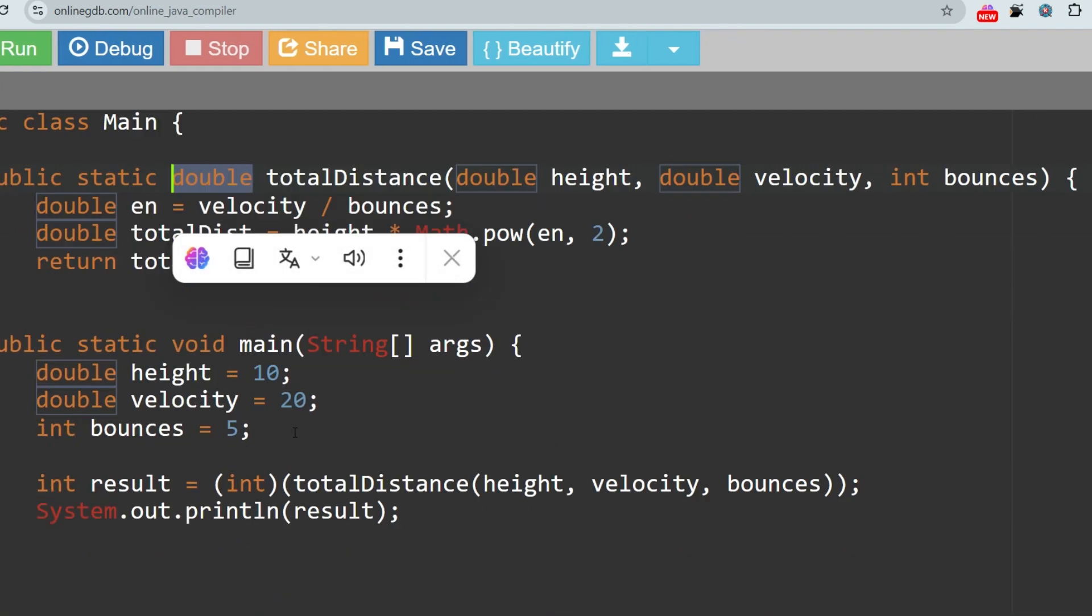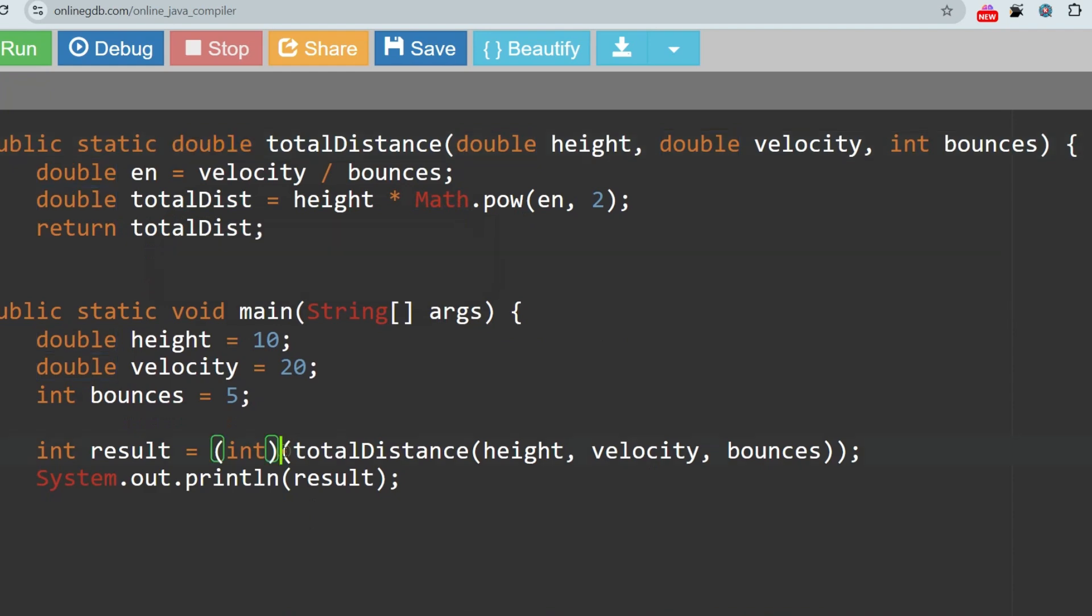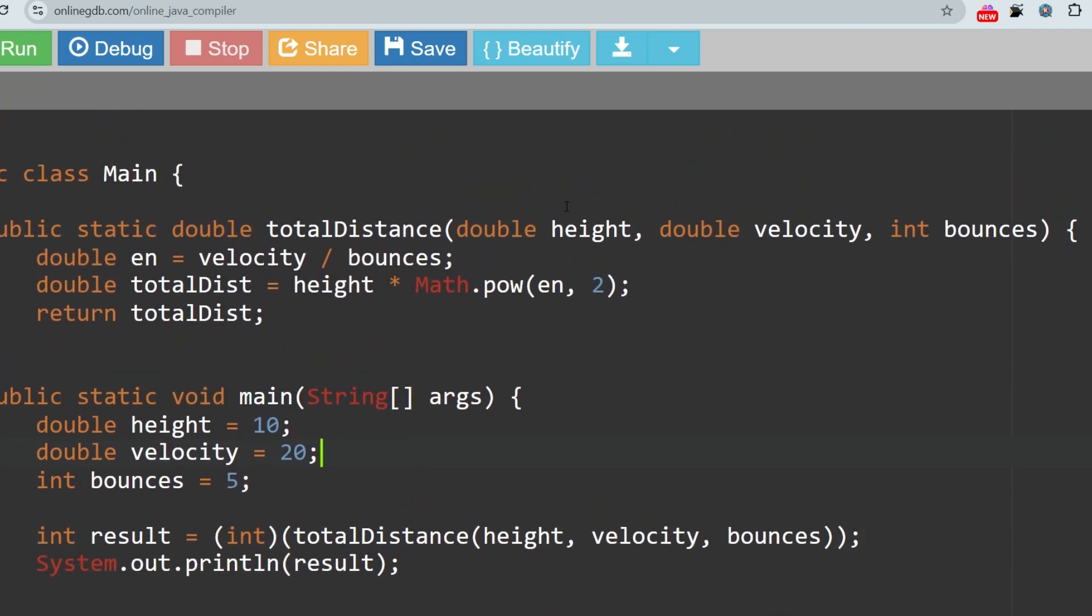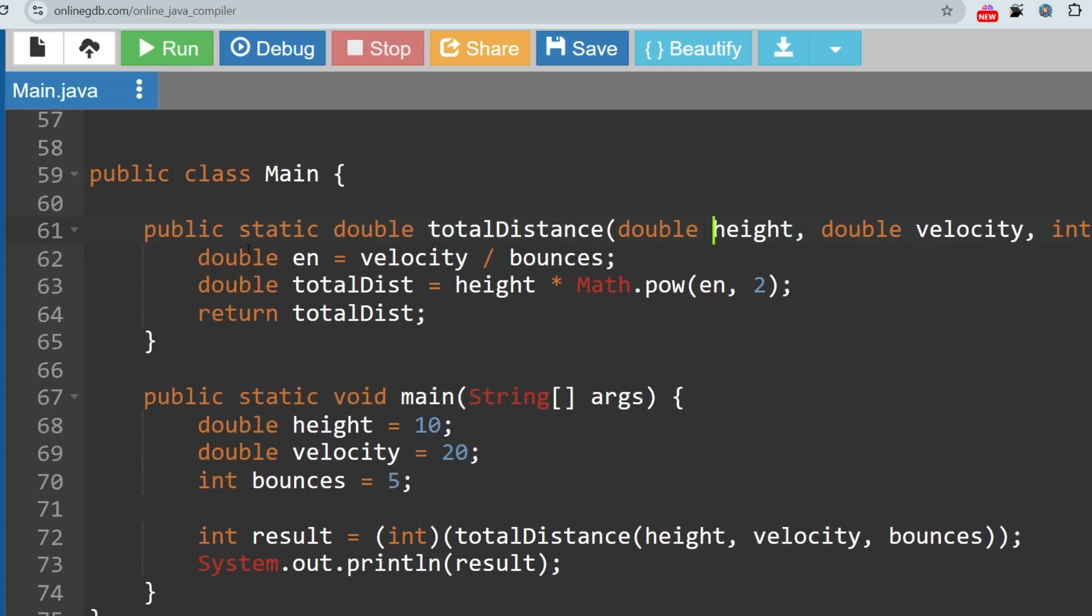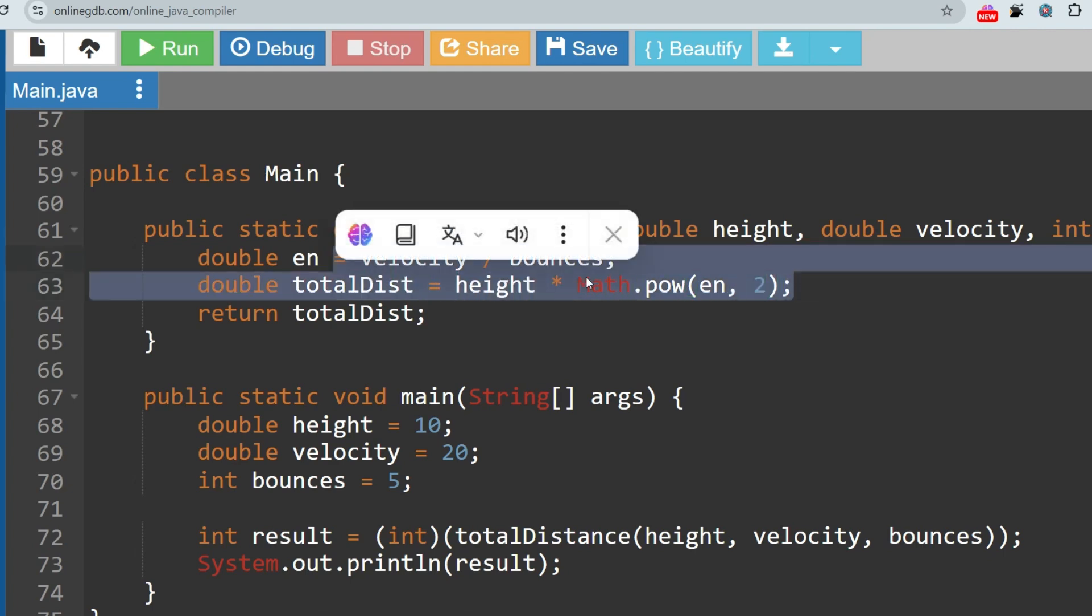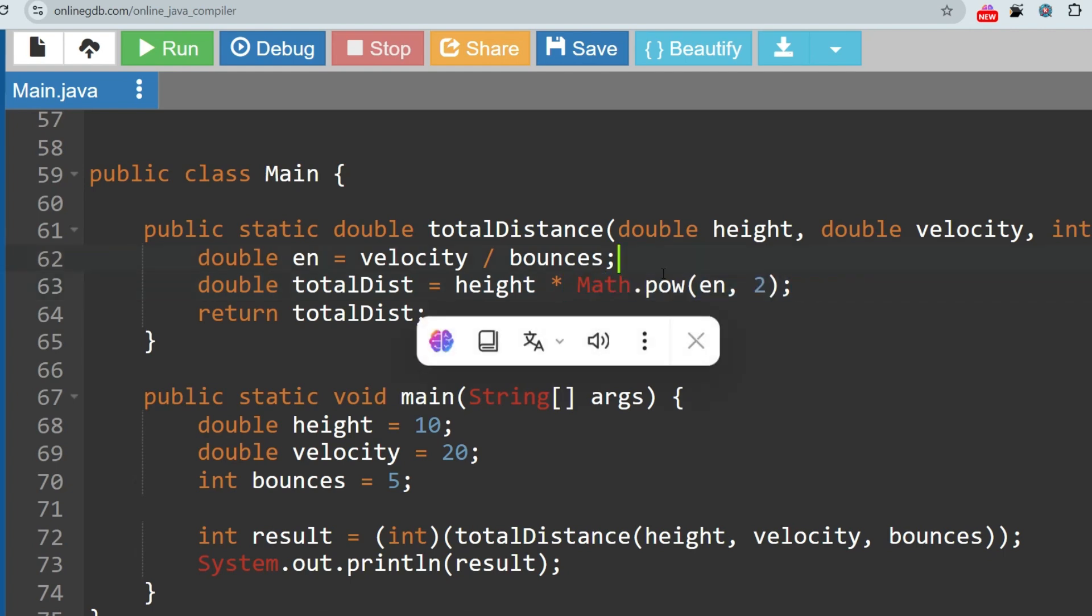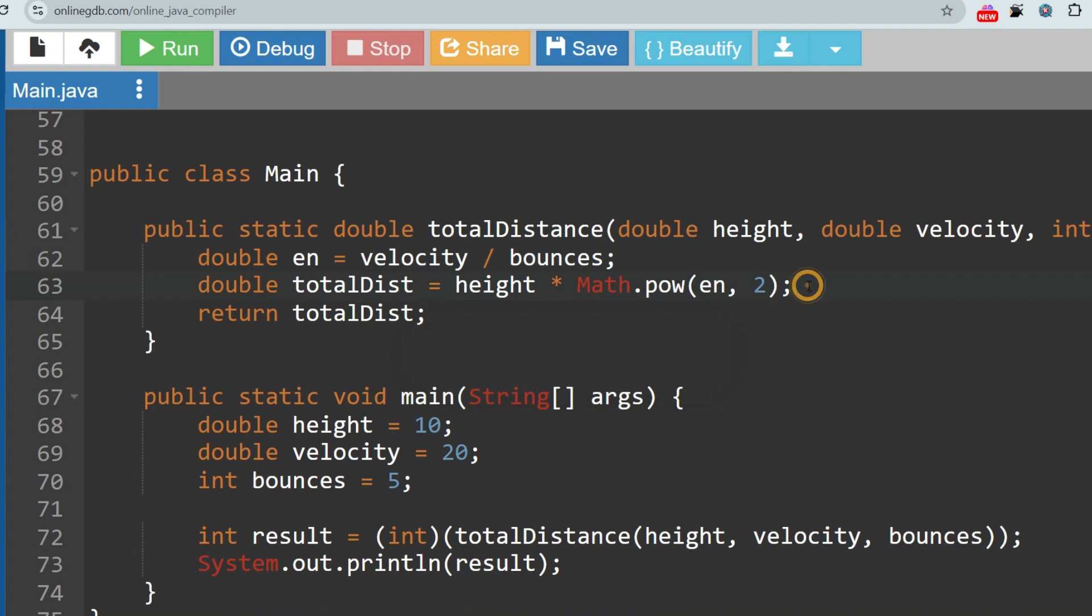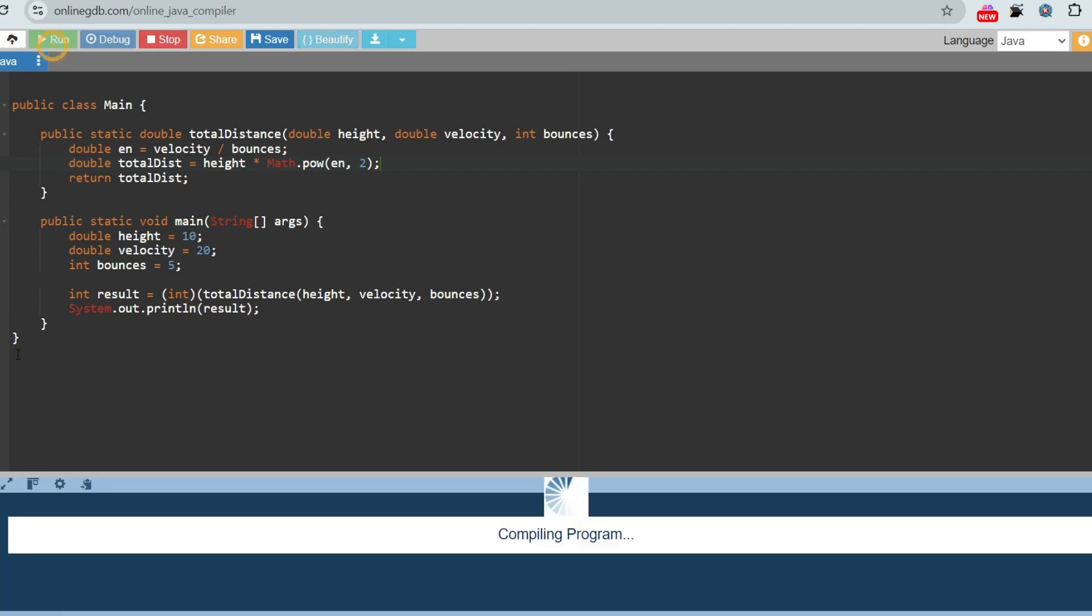Let's go to the implementation of the function. It is returning a double value. Whatever we are getting, we are typecasting to the integer part. It is taking three arguments: height, velocity, bounces. Taking a double variable and implementing the formulas. As you can see, Math.pow(en, 2), this is how we get the value of power. I hope you will remember this.